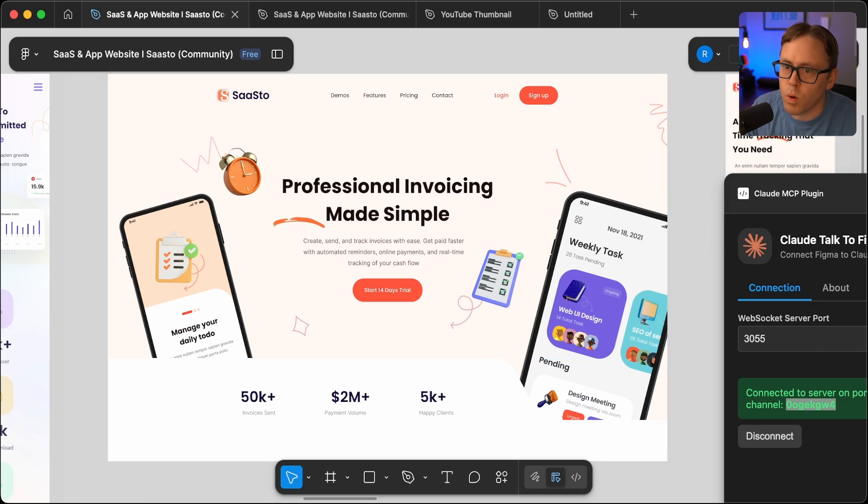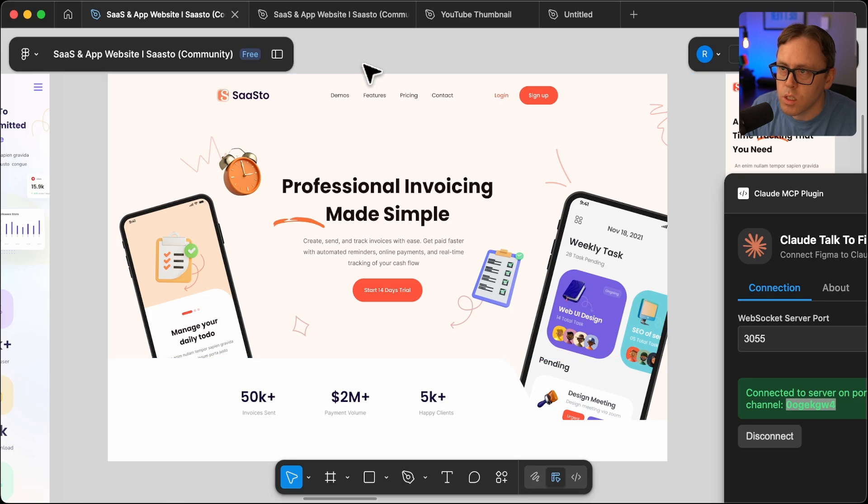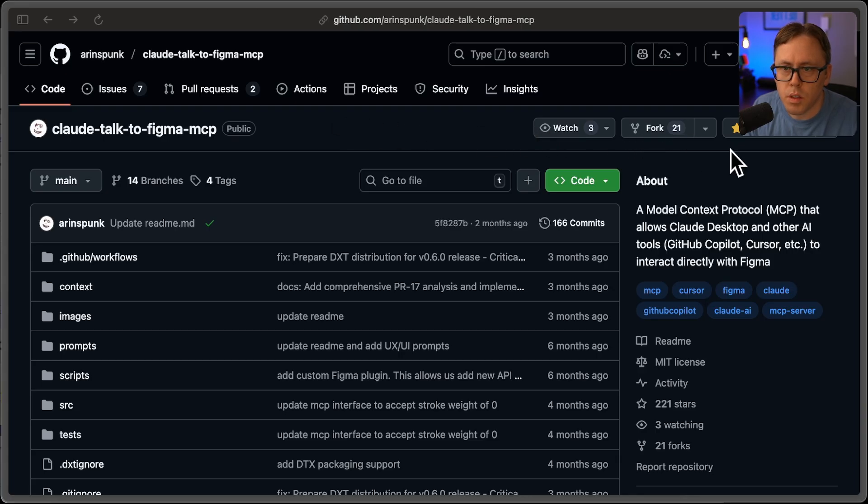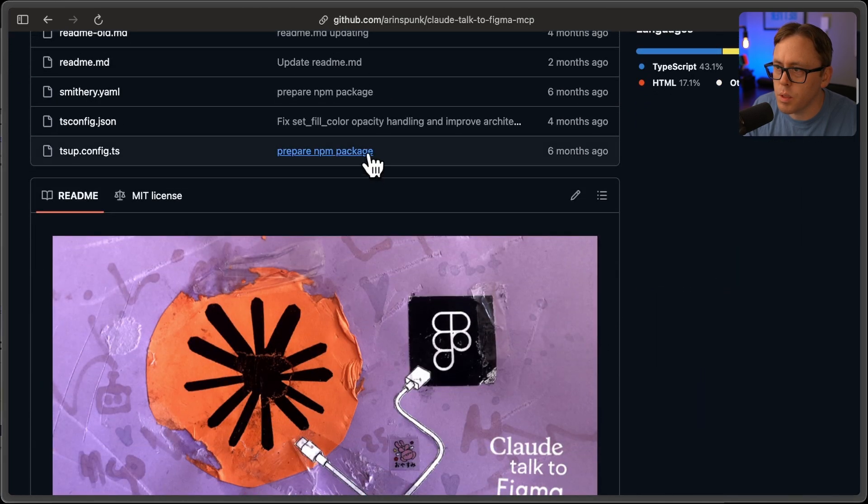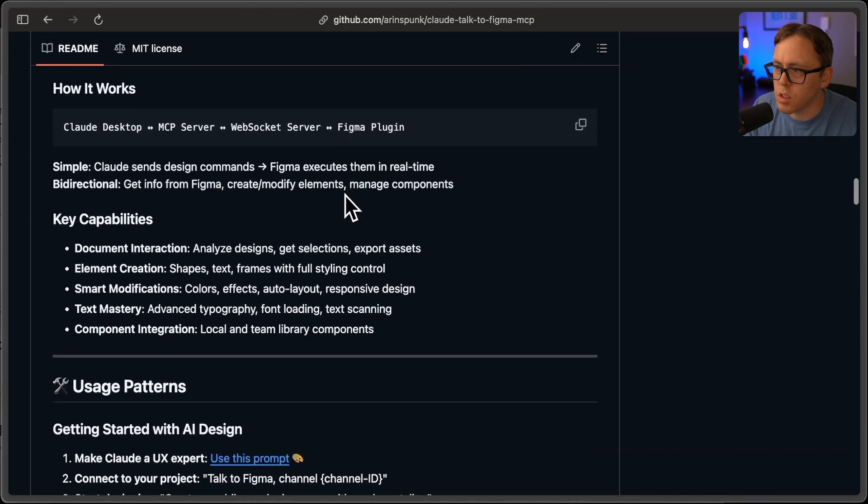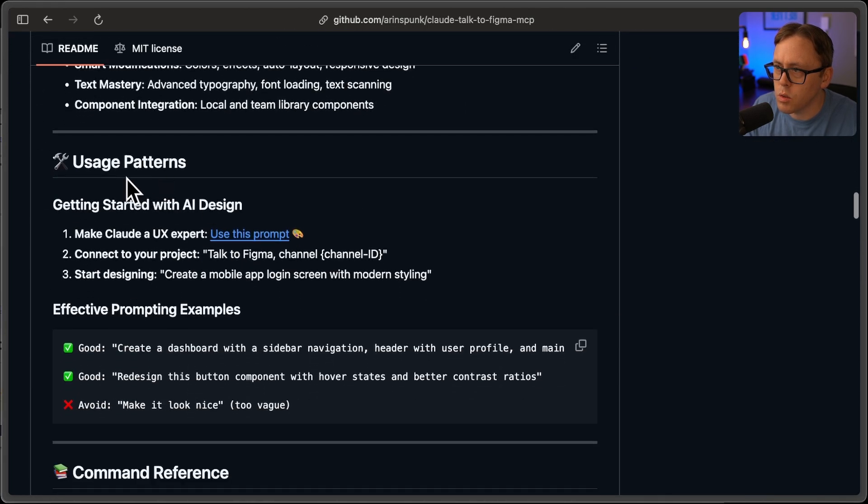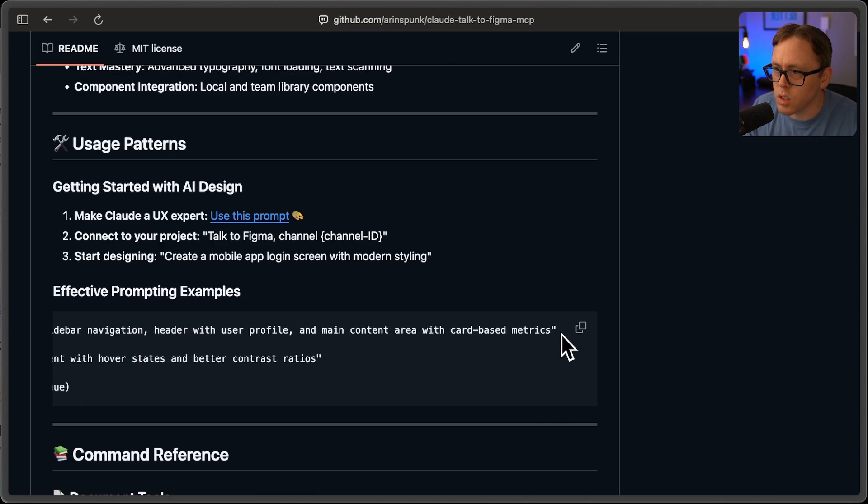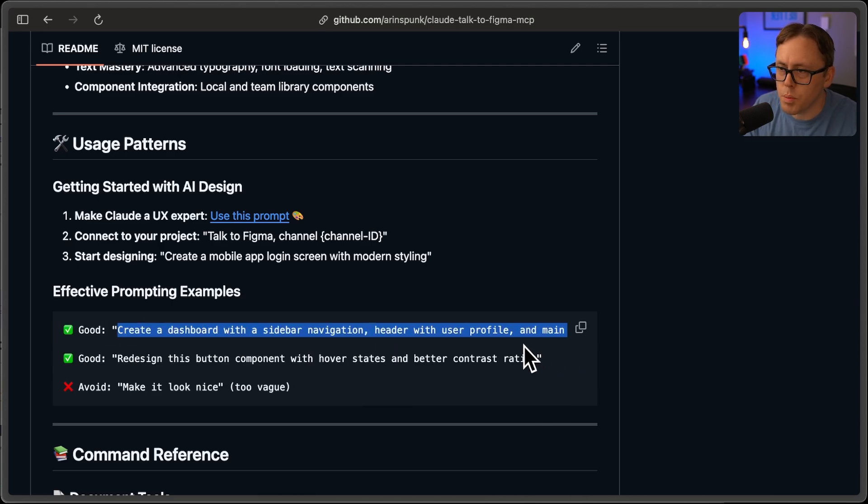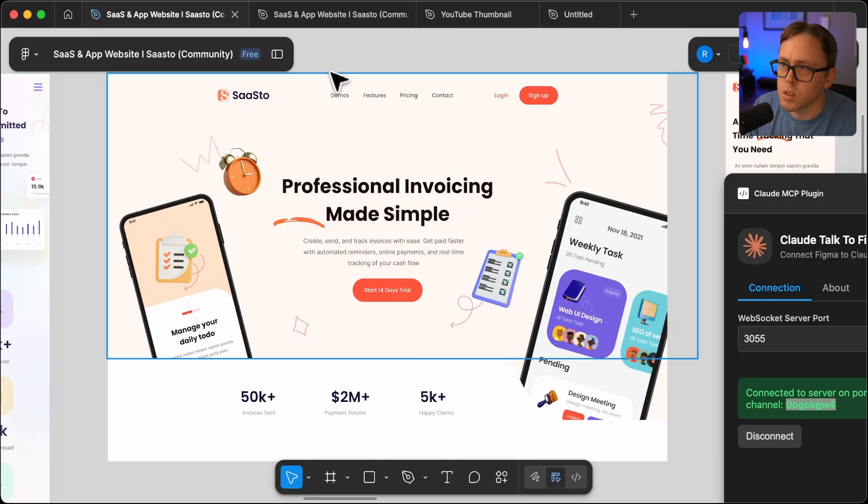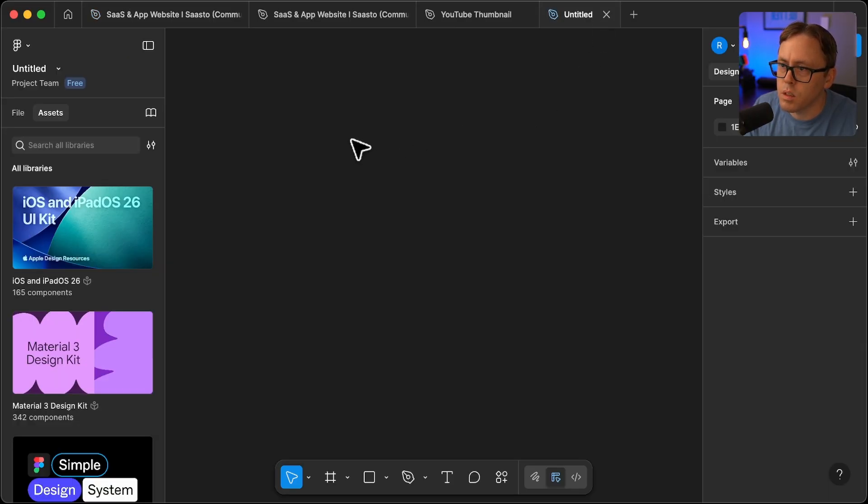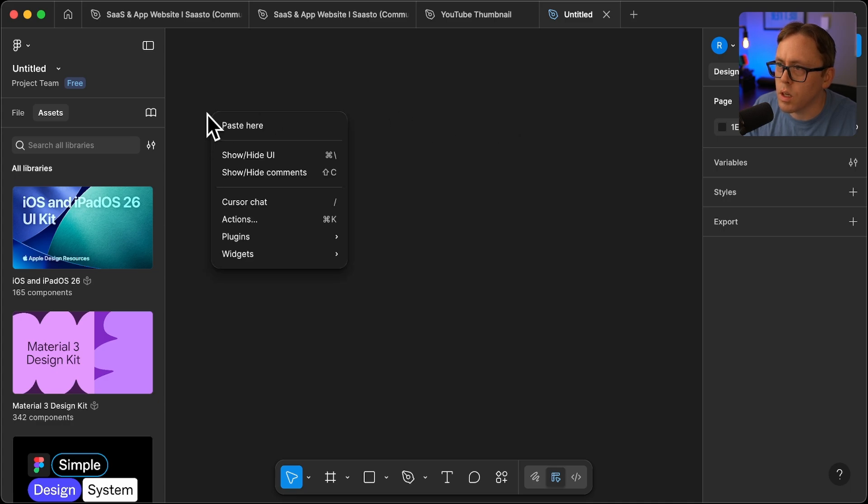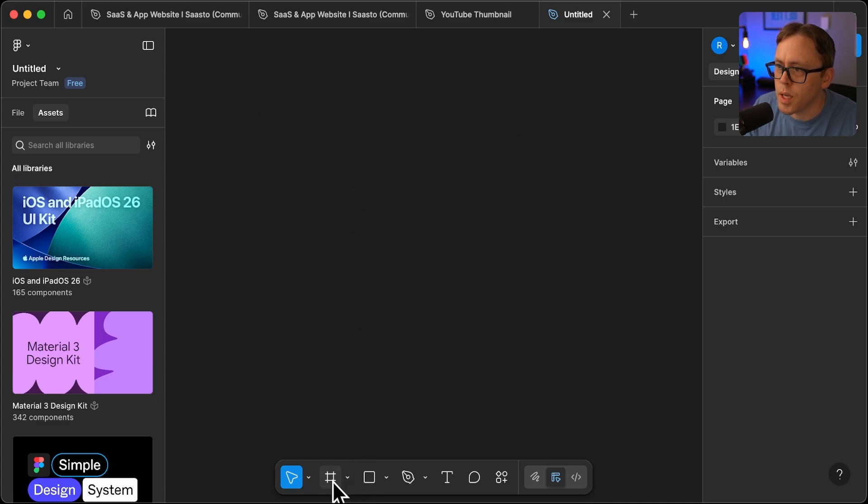And what I'd like to try now is actually something a little bit more complex. So on the repo homepage and in the readme, they have a few guidelines here about usage, giving you some details on how to prompt. And so what I thought I would do is just try this one that they say is a good prompt. So I'll copy this and within Figma, I'm going to go to a new document.